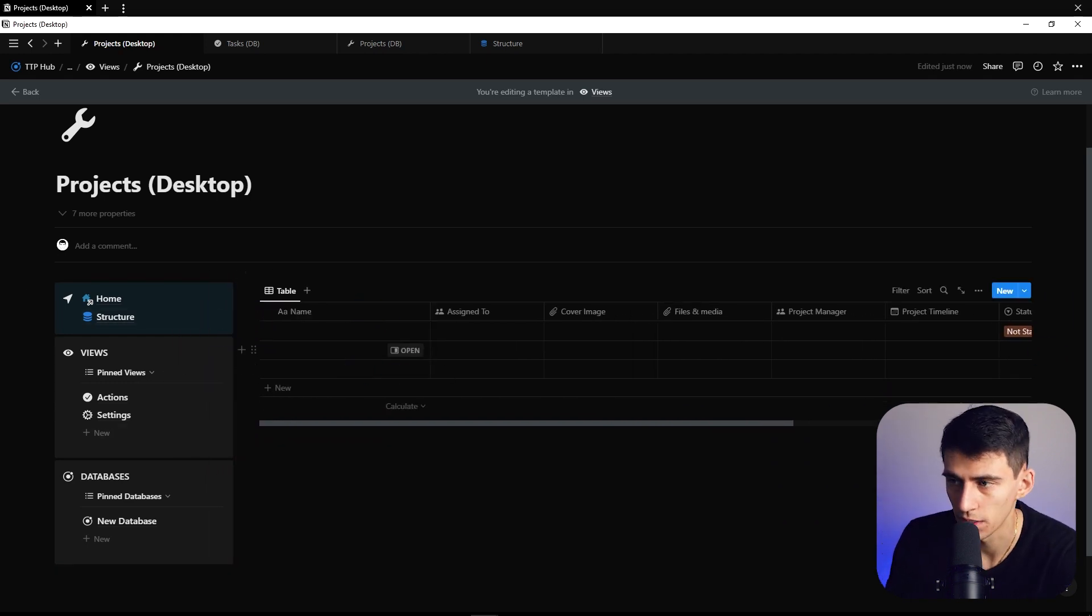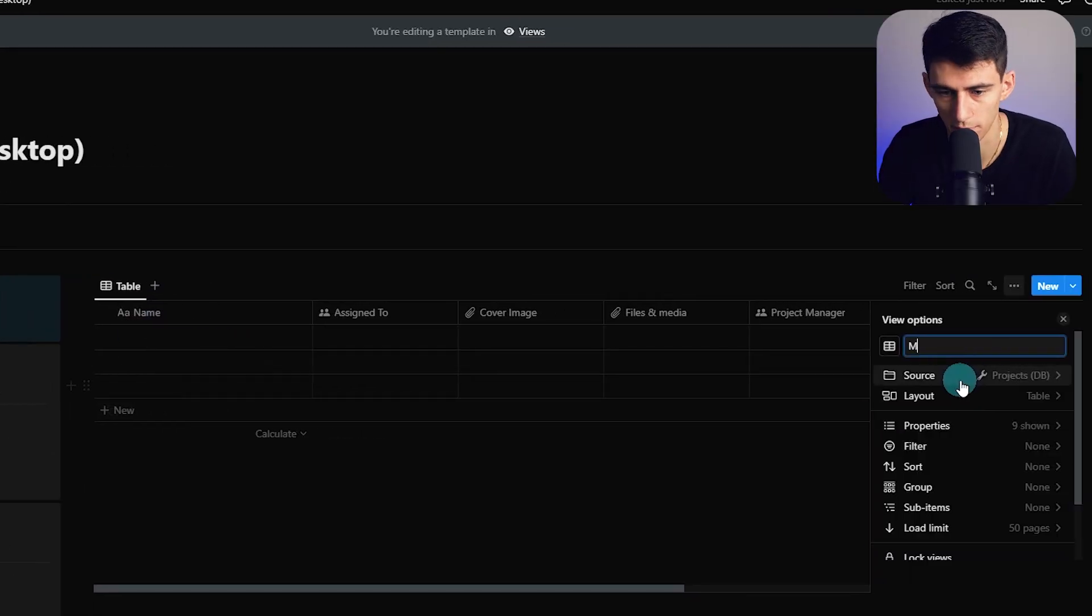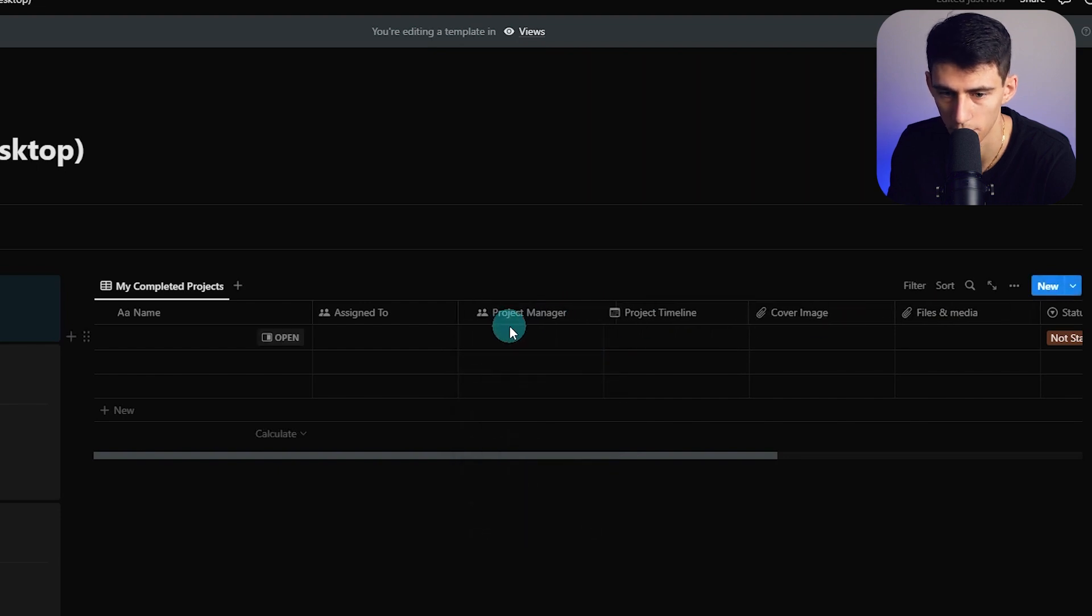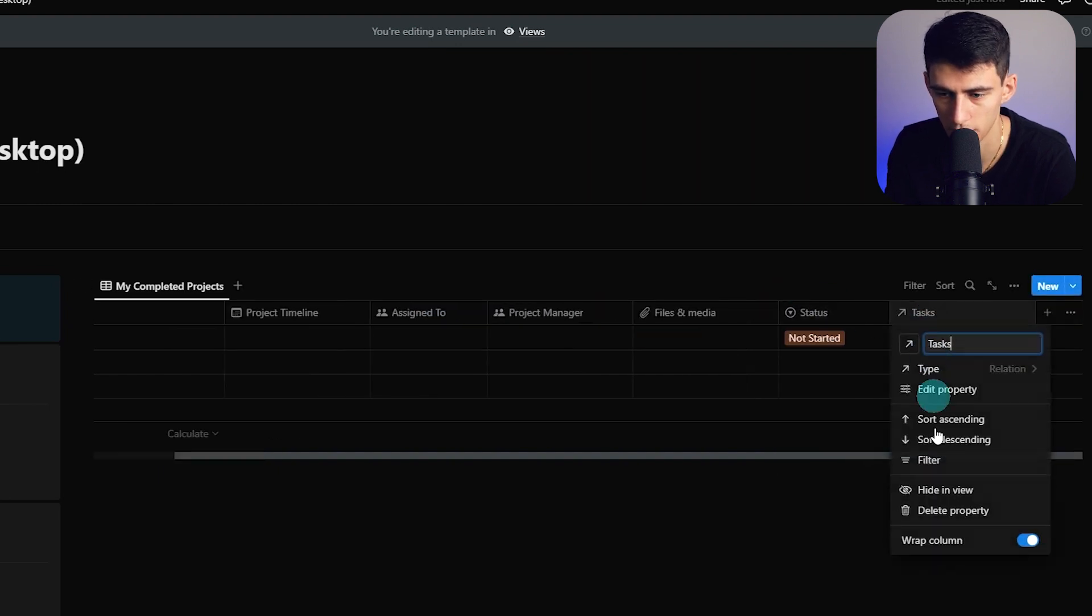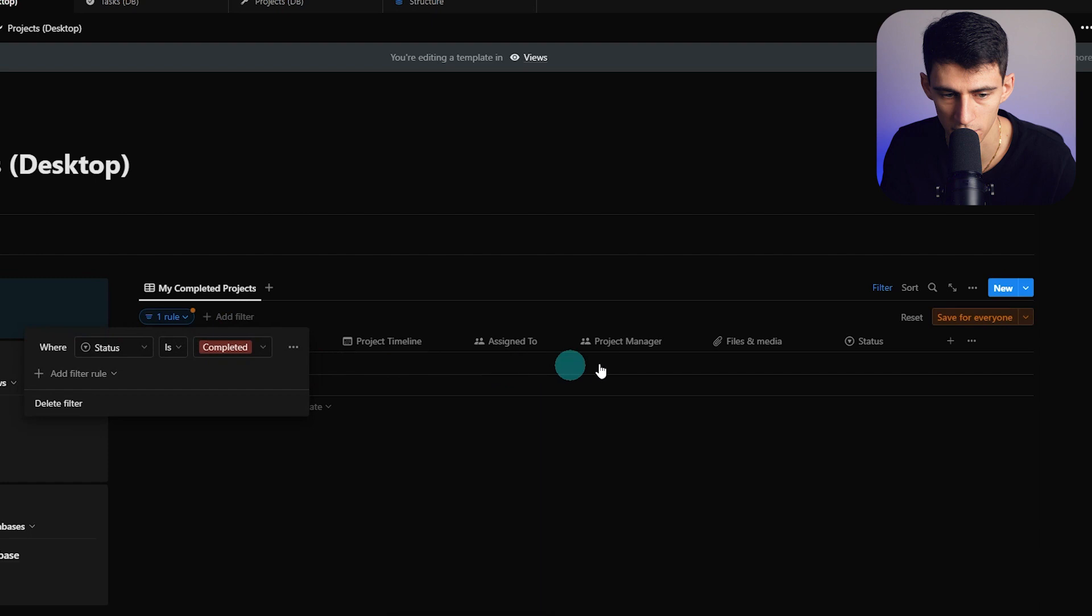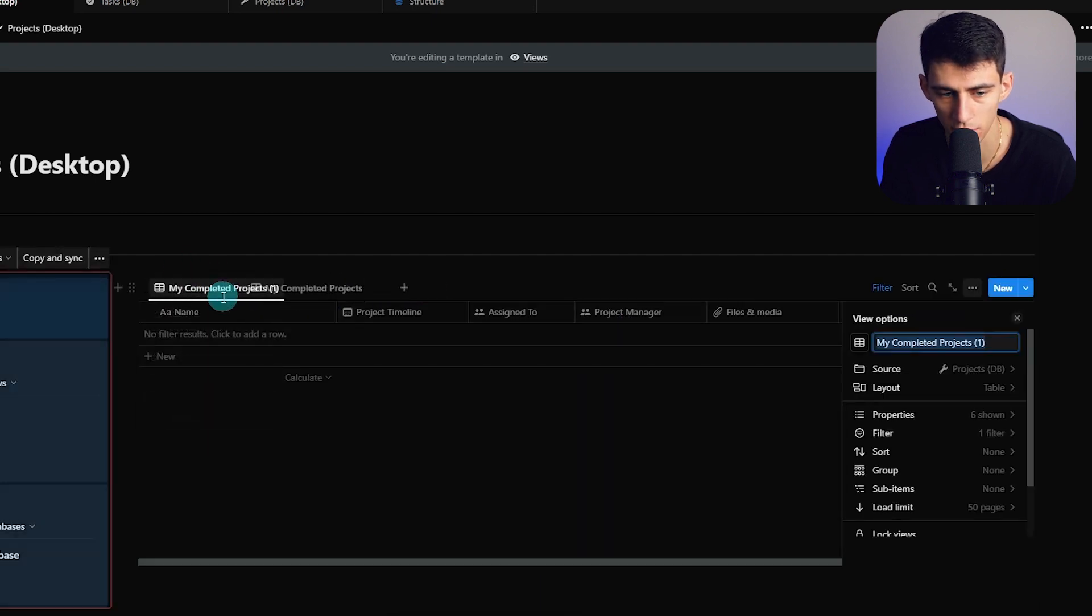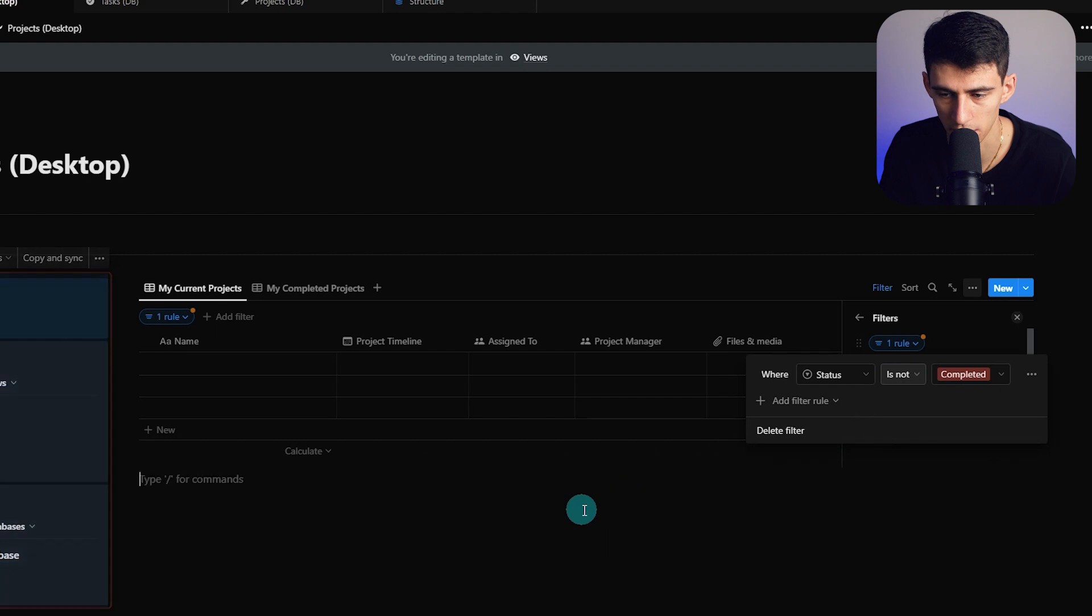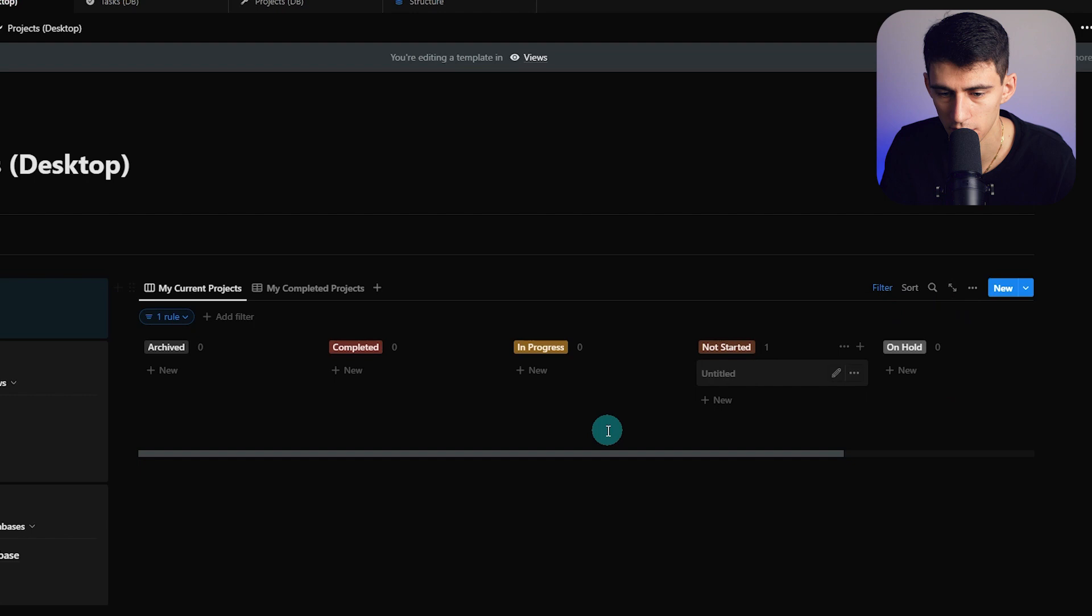I recommend you make a couple quality views for your projects. For this one, I'm renaming it to My Completed Projects. The assigned to section goes here, move project timeline over, add project manager and status, then hide everything else. Filter this to status is completed. Now duplicate this view and call it My Current Projects, filtering to status is not completed.